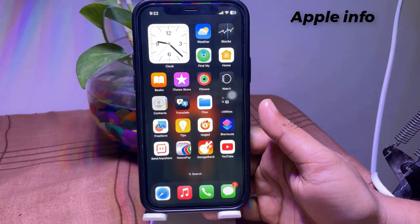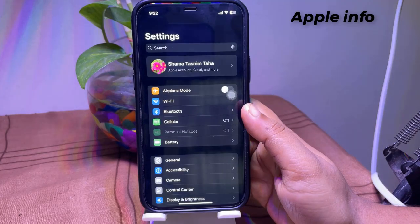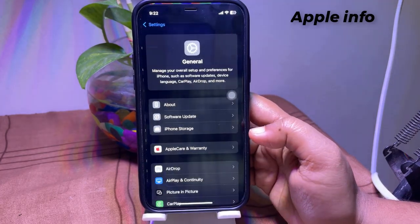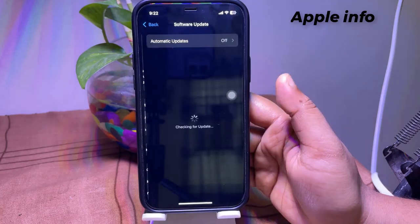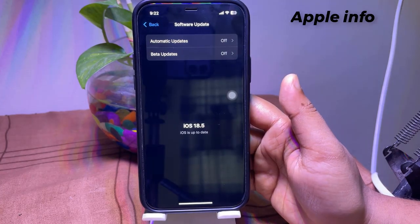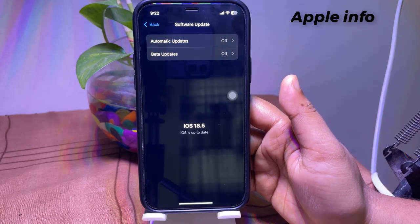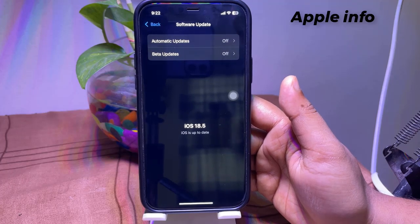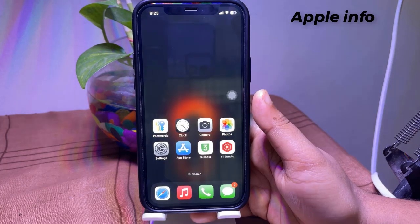First, open the Settings app, tap on General, then tap on Software Update. Check if a new iOS version may have arrived on the phone — this version will probably solve all of the iOS problems. If it is there, install it.